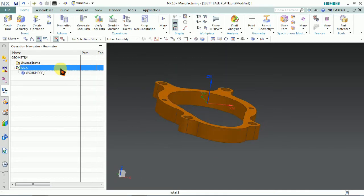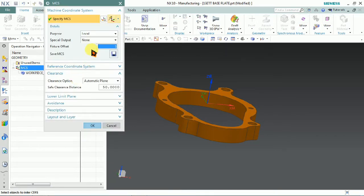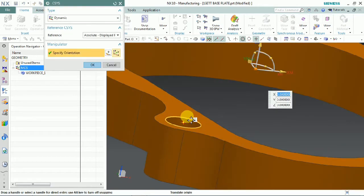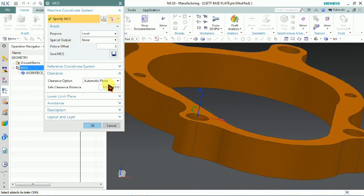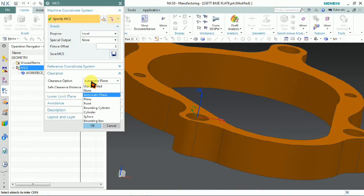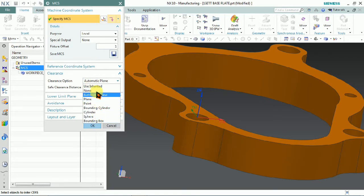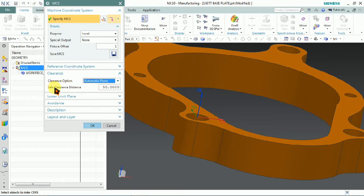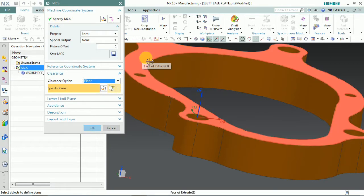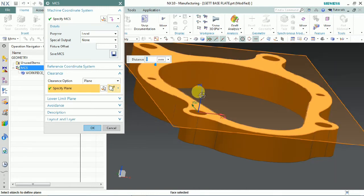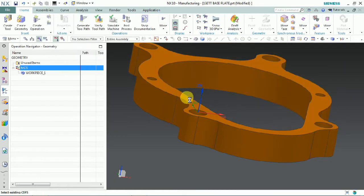In this part, first we need to set MCS — the Machine Coordinate System. In the MCS we have clearance values. That clearance option we can use for every operation: the home position of the tool, which levels it is going to, or from one depth of cut to another depth of cut, how much retraction we need. Those options we need to optimize in the Machine Coordinate System using the clearance option.